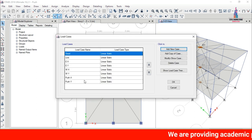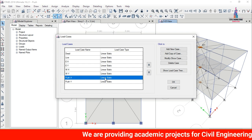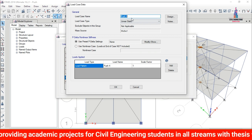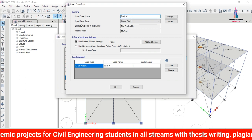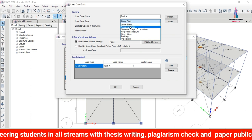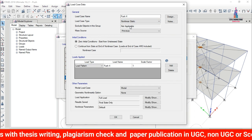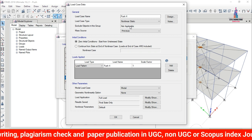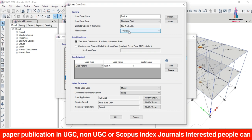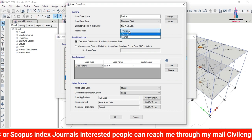After adding the pushover load patterns, go to Define > Load Cases. Select the Push X case — it currently appears as a linear static case. Click Modify/Show Load Case and change the load case type from Linear Static to Nonlinear Static, because pushover load cases are nonlinear static by nature.